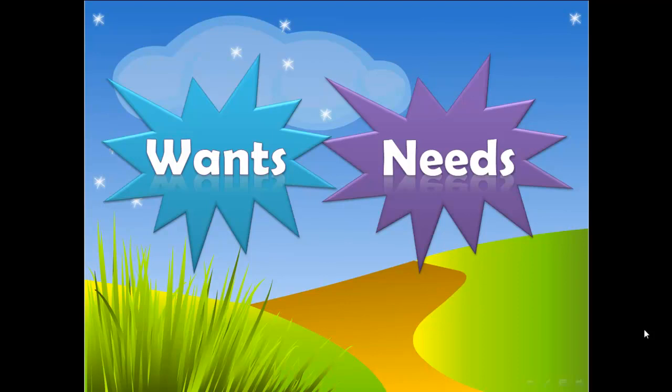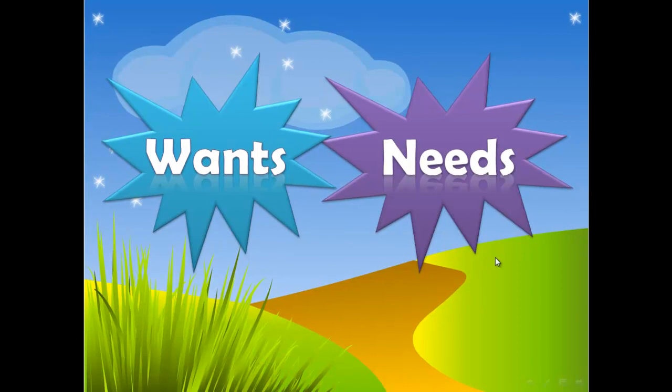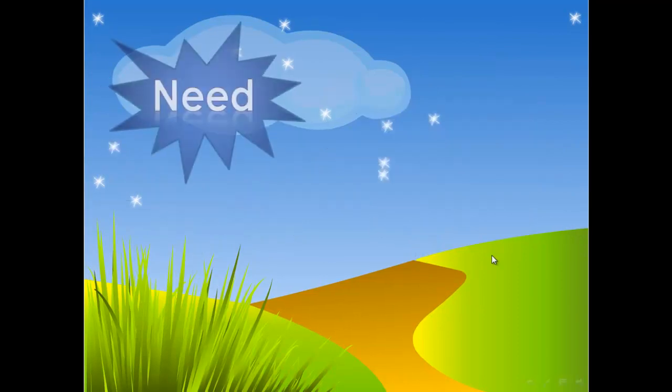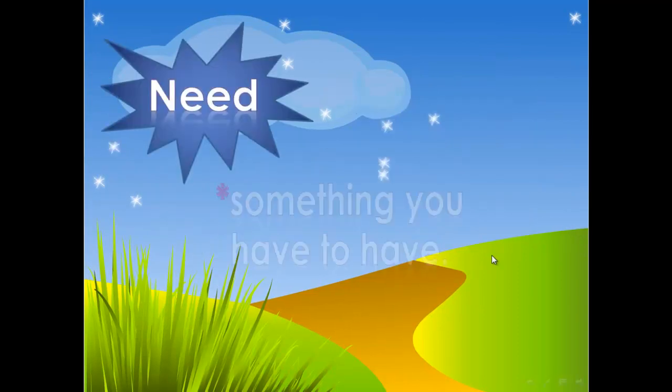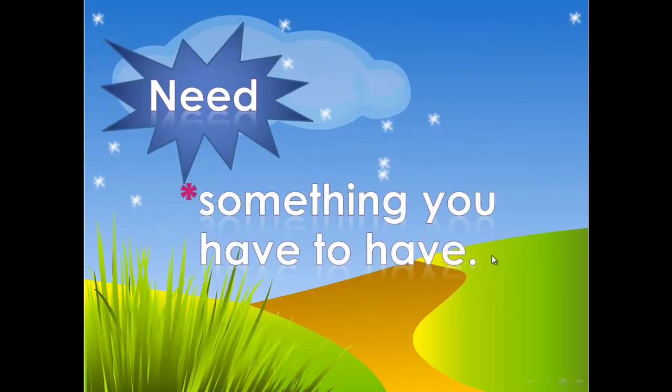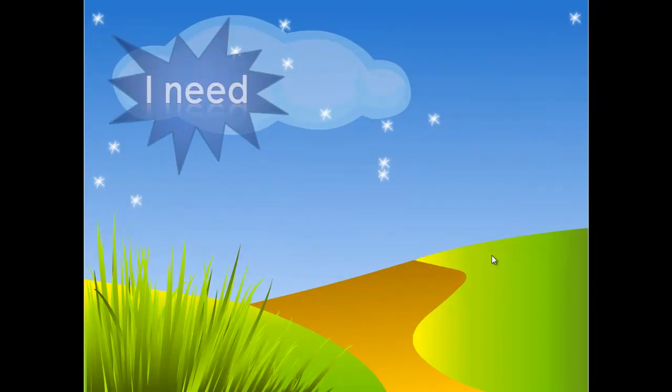Hi everyone, today let's learn the difference between wants and needs. Let's start. Need is something you have to have, which means I need it to keep me alive. For example, I need...